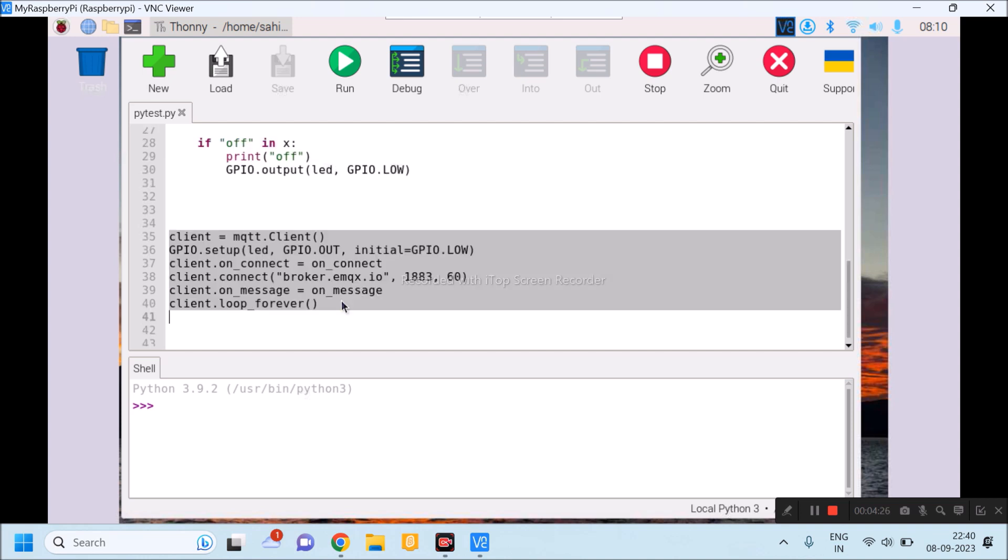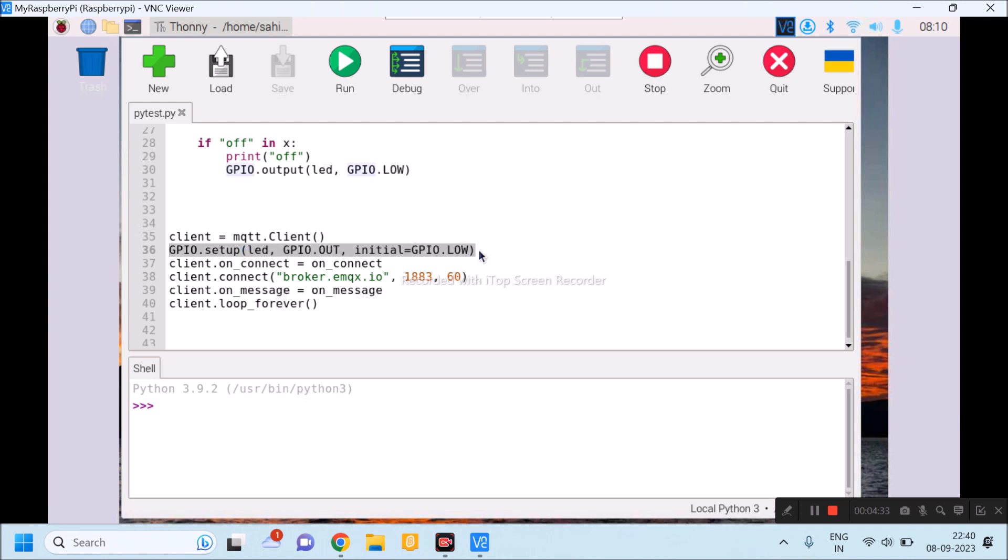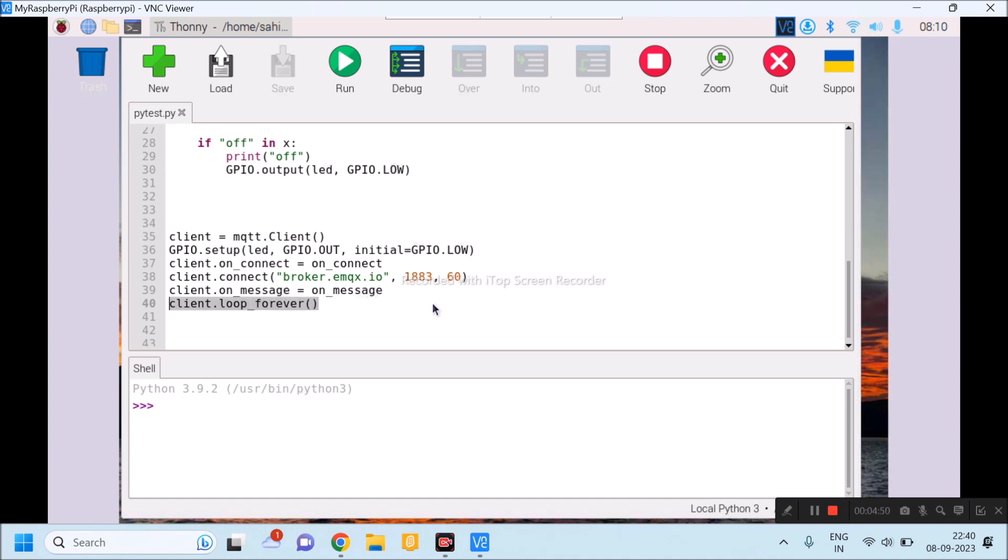These lines are used to call various functions. Line number 36 is used to initialize LED pin as low. Line number 38 is specifying which broker I am using and which port I am using. And this will be executed forever.